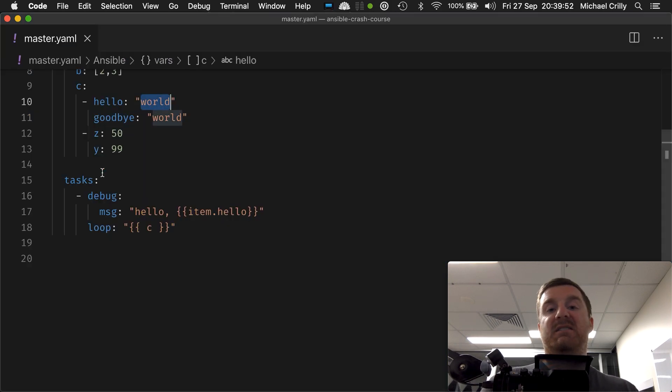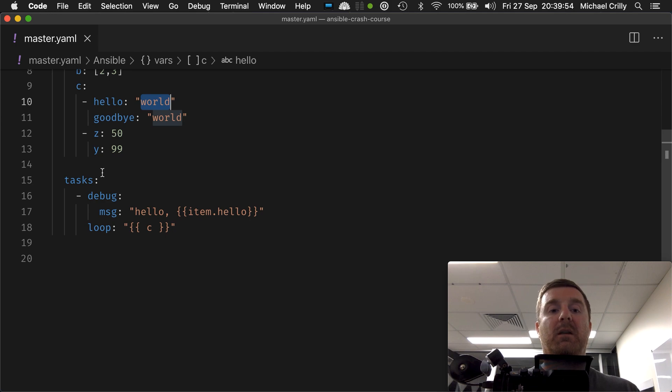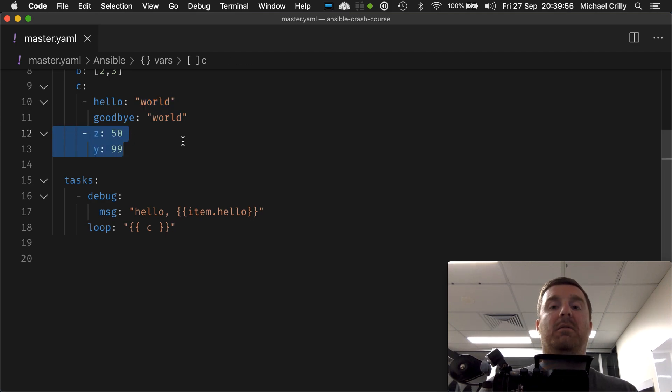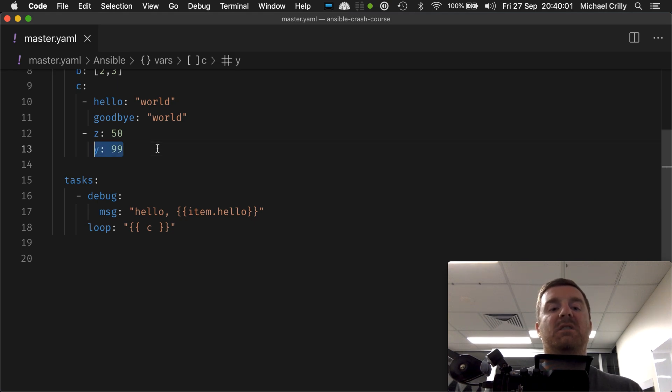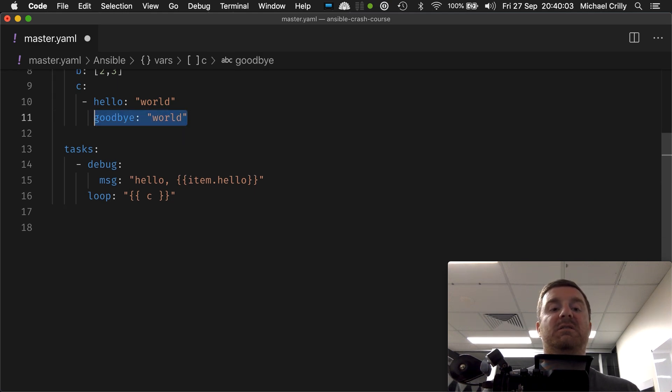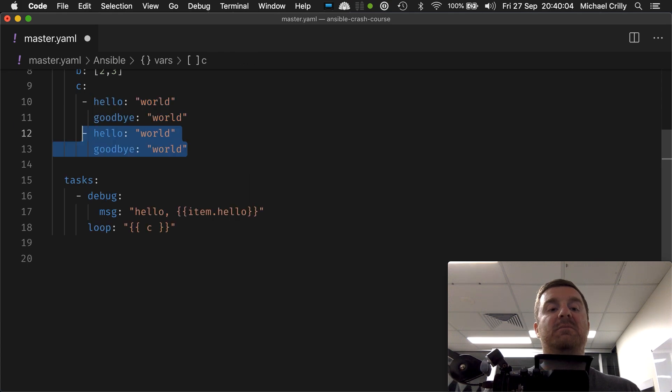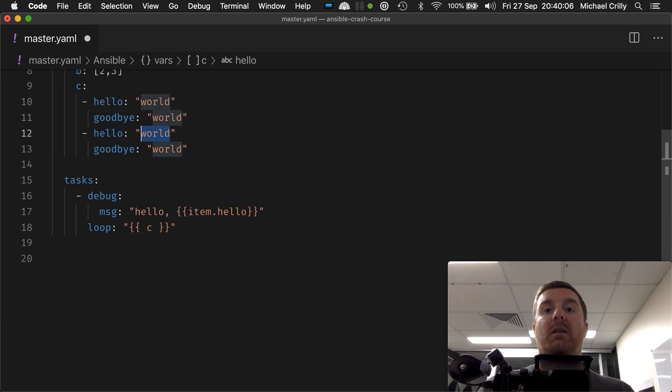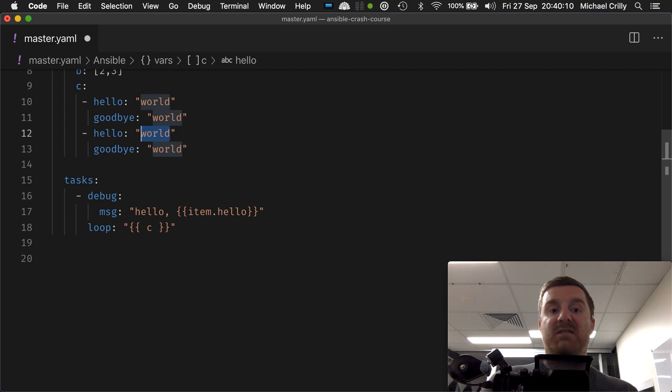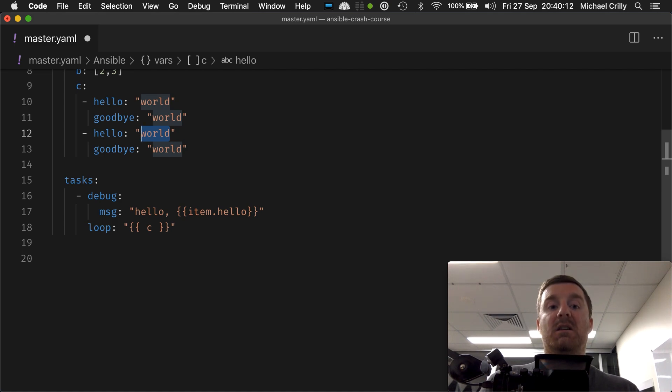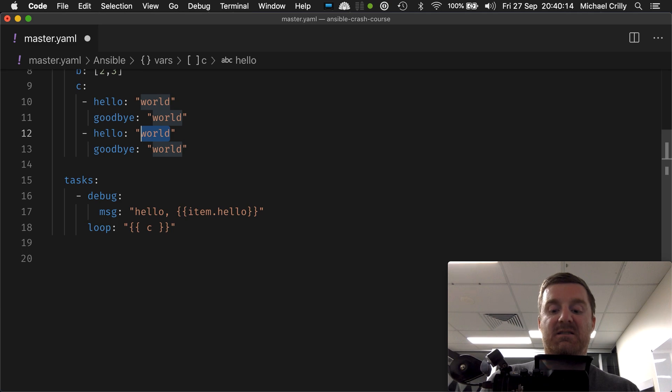But then the second time around, it's gone to the second map, okay? And there is no hello keyword. So this fails if the items in your list, if your maps inside of your list, don't have identical keys. So it needs to be a consistent setup.